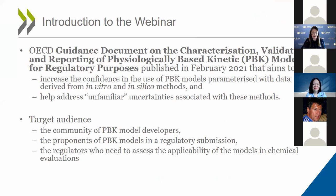Today's webinar is on gaining acceptance in the next-generation PBK modeling approaches for regulatory assessments. The motivation was the OECD guidance document on the characterization, validation, and reporting of PBK models for regulatory purposes, published in February 2021. This guidance document aims to increase confidence in the use of PBK models parametrized with data derived from in vitro and in silico methods, and helps address uncertainties associated with these methods. This guidance was an international effort involving many experts.